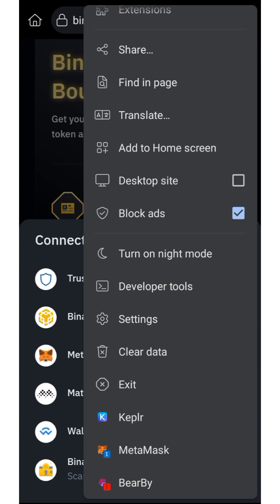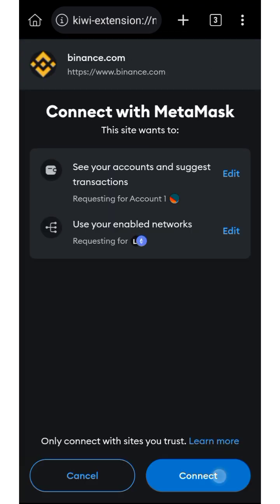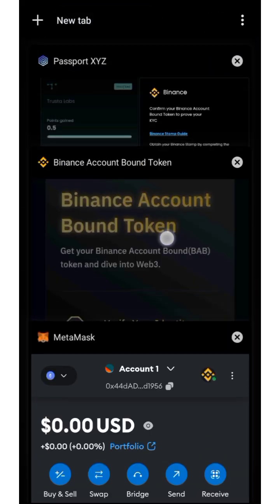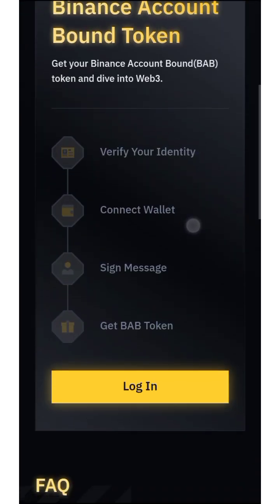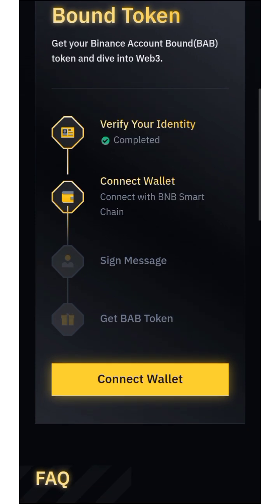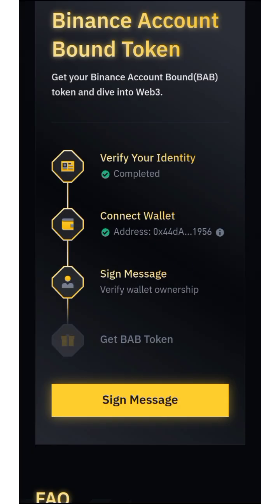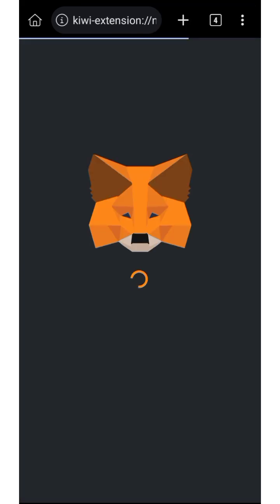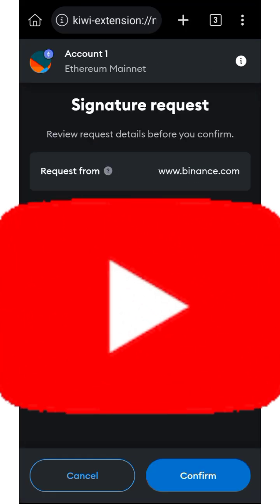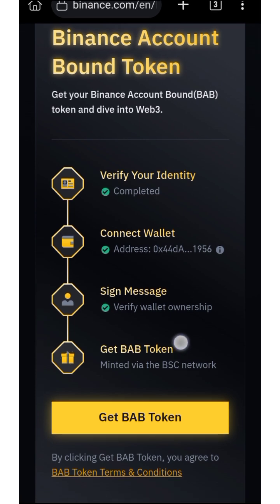Since I'm using Kiwi Browser extension, I'll check for any MetaMask notification — and there is one. Connect MetaMask again, then sign the message. If you're using MCS Browser, it will automatically take you to the MetaMask extension, unlike Kiwi Browser.